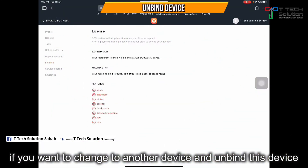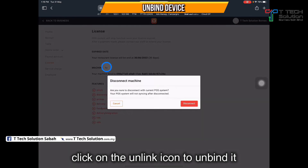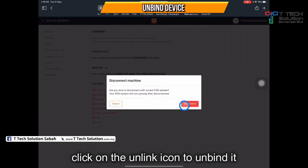If you want to unbind, click on this icon to unbind, then just click disconnect.